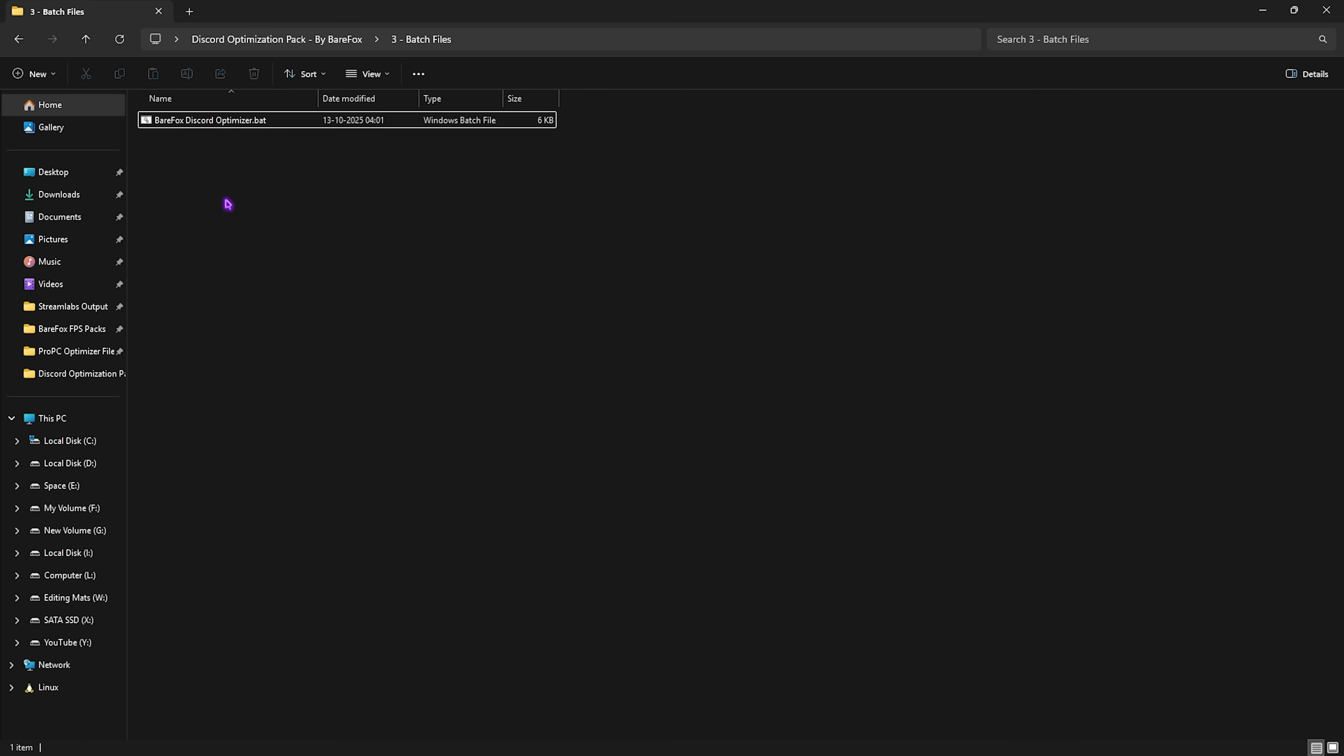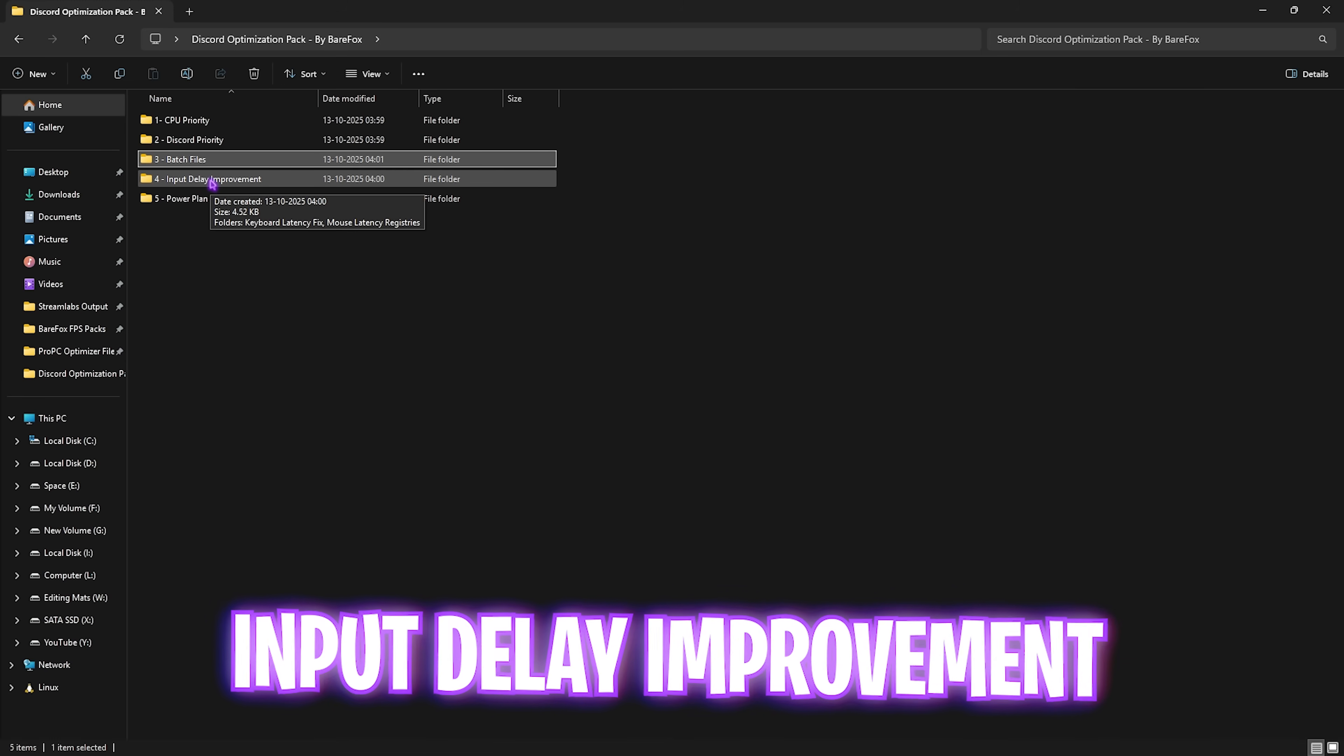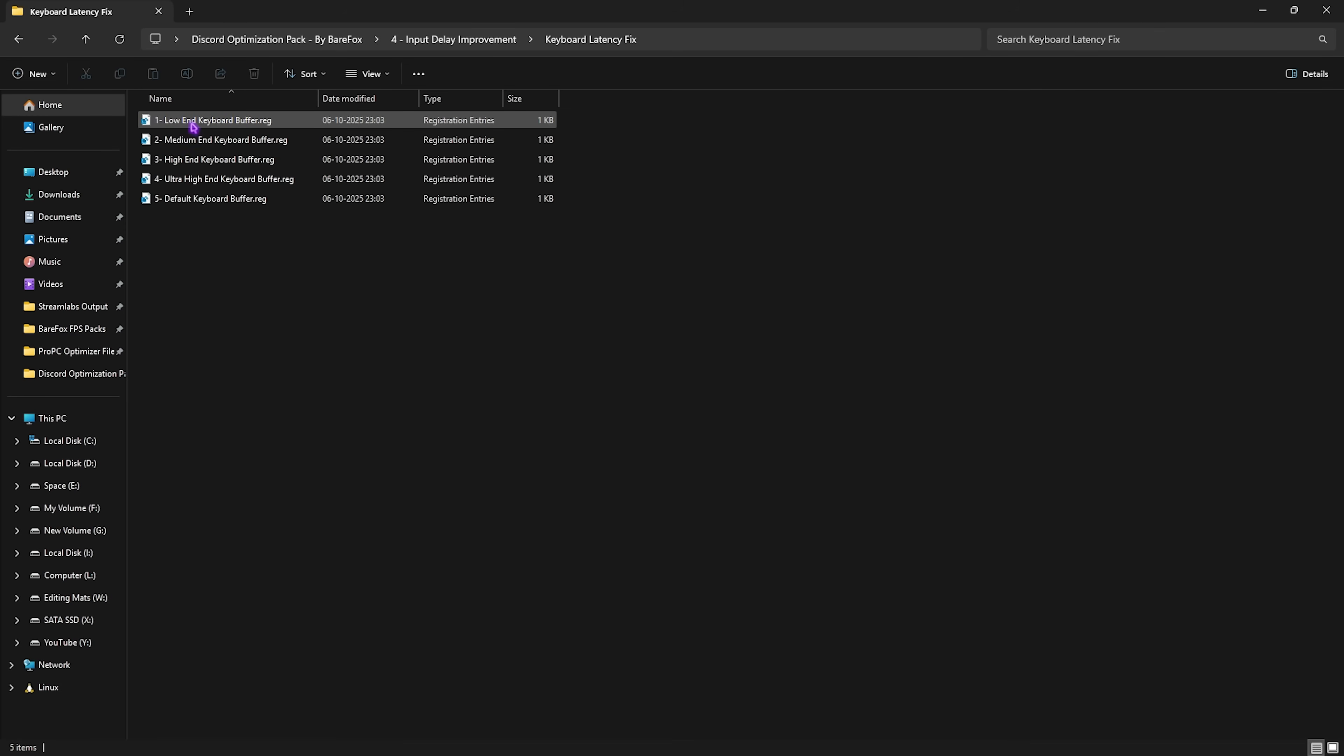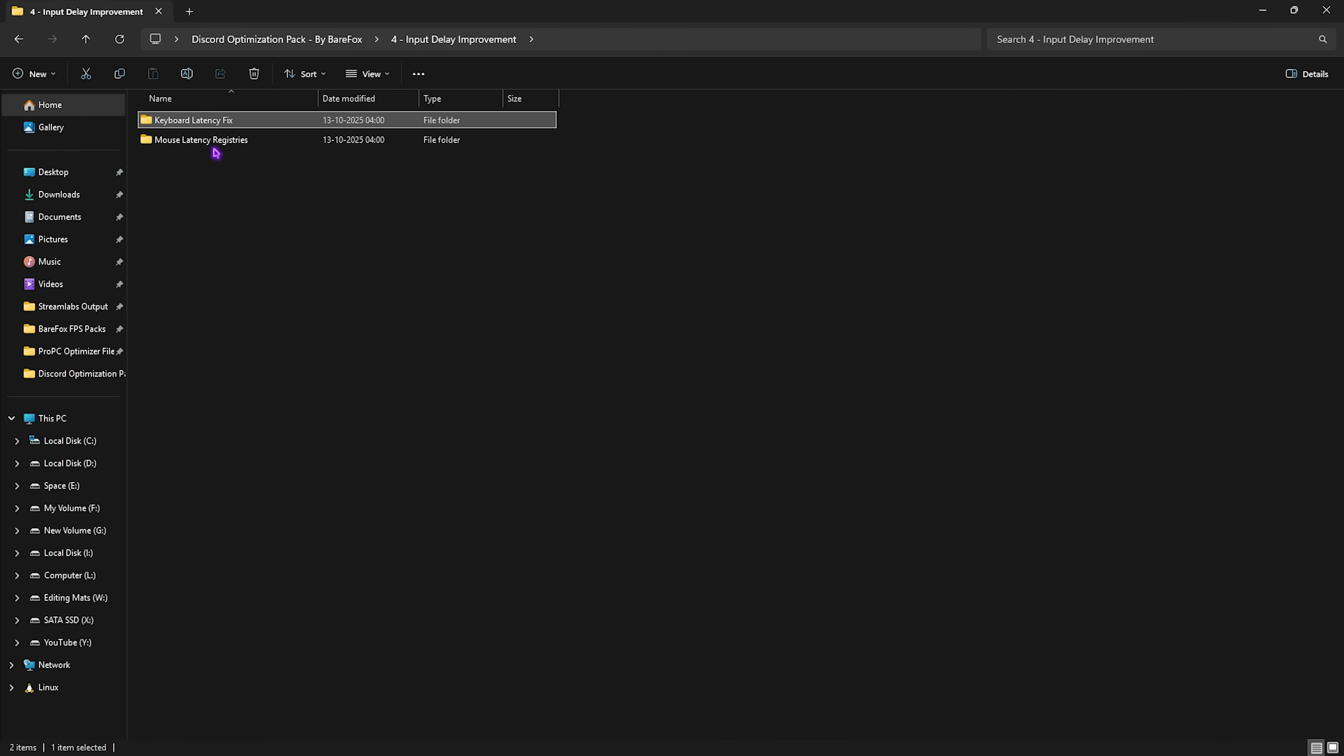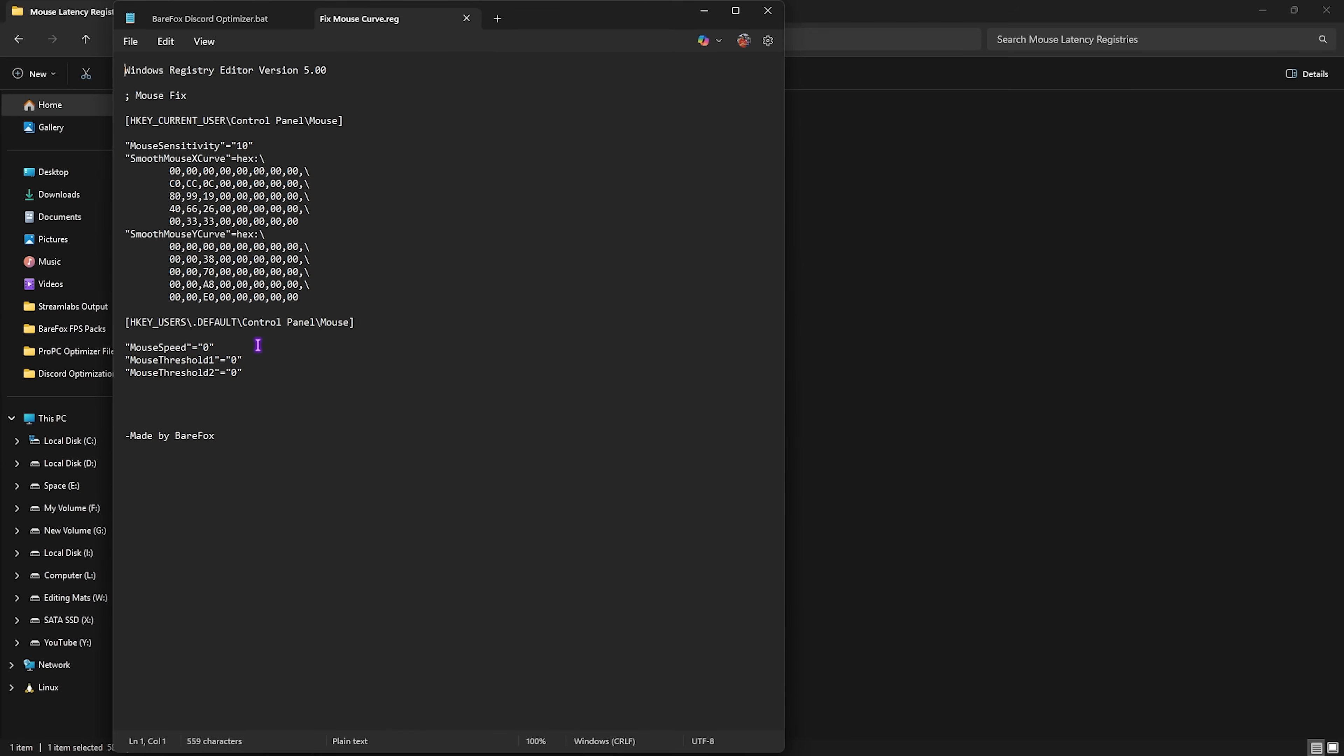Fourth one is improving input delay. If you're running Discord in the background, high chances are that you might be facing a little bit of input delay on your PC. If you feel you're facing input delay, simply head over to this folder and double click on Keyboard Latency Fix. Leave your keyboard specs down in the comments and I'll tell you which keyboard latency you need to choose. Next is the Mouse Latency Registries where you can fix your mouse curve which will help you fix your X and Y smooth curves and your sensitivity to make it more realistic and optimized. Note that this registry is optimized by professionals like Buga and other pro players.